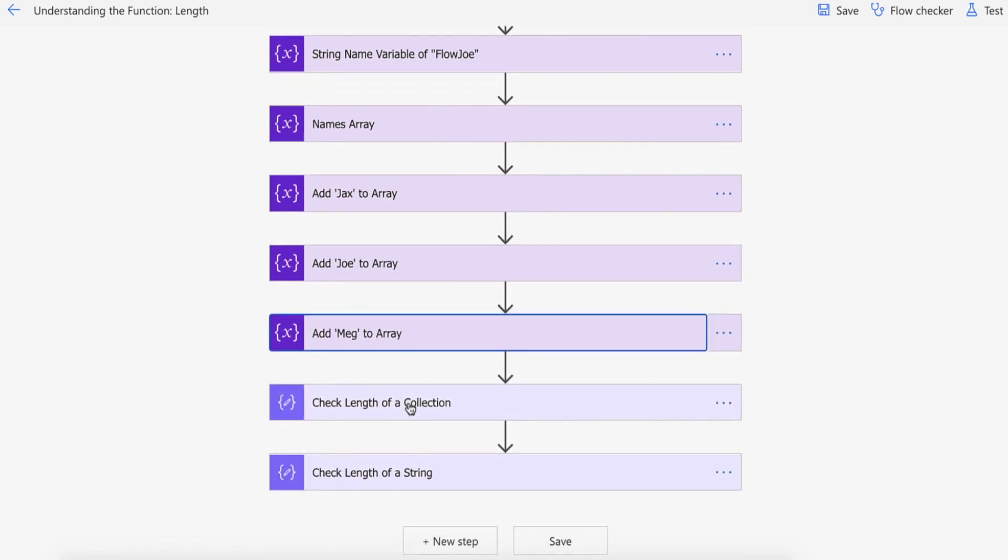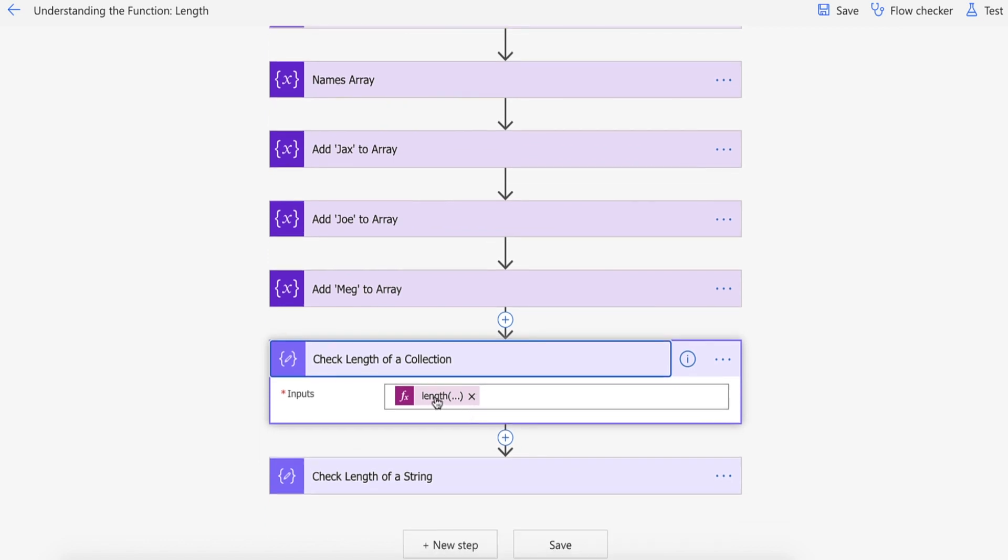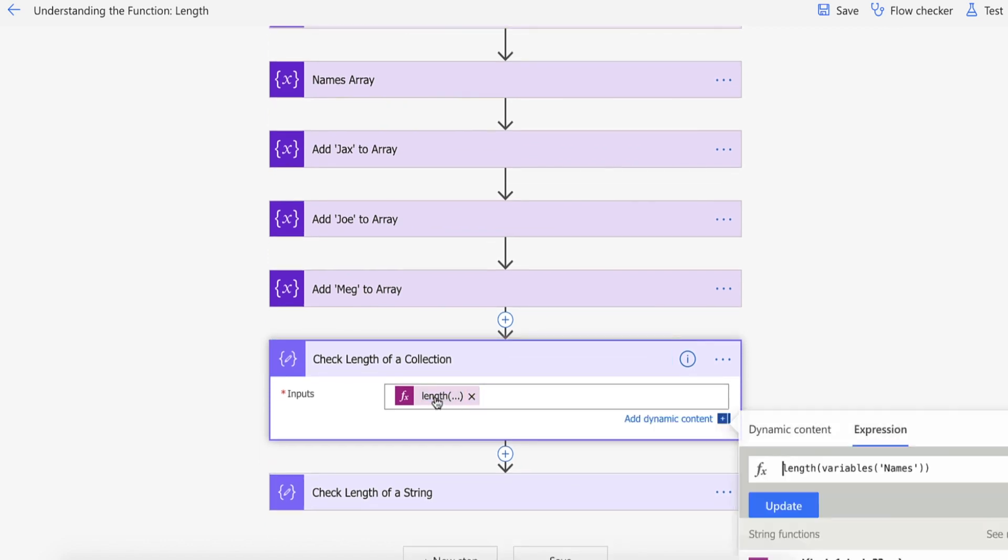And then what I'm going to be doing is I'm going to be checking the length of the collection, the array, by passing in the variable names, so the array of names into the length function.